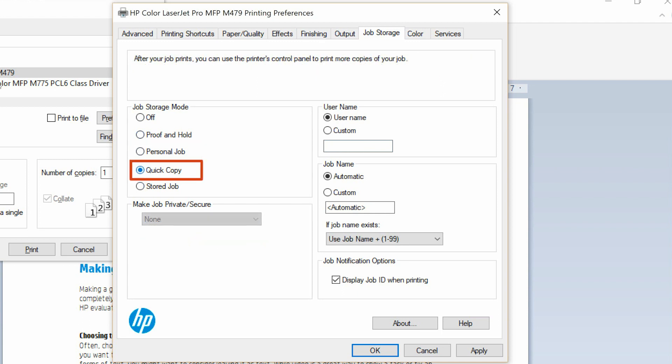Quick Copy prints the job, then stores a copy of it on the USB drive so it is available to print again later.